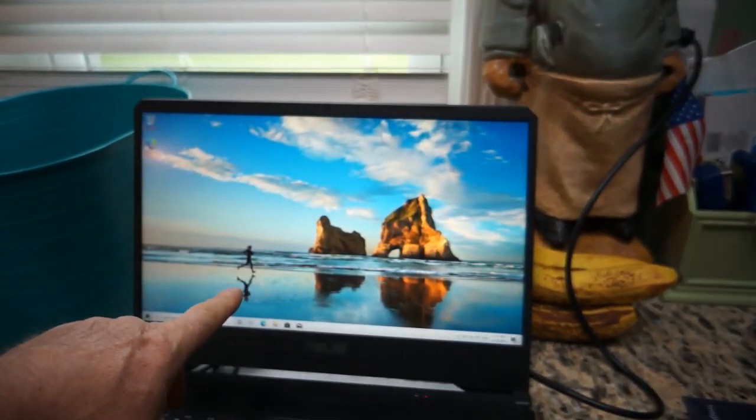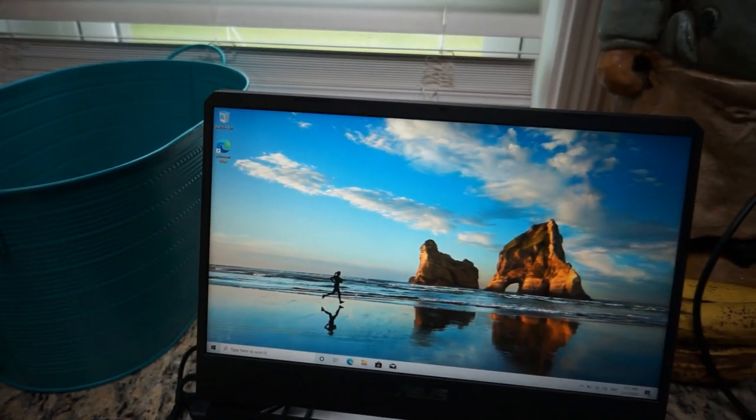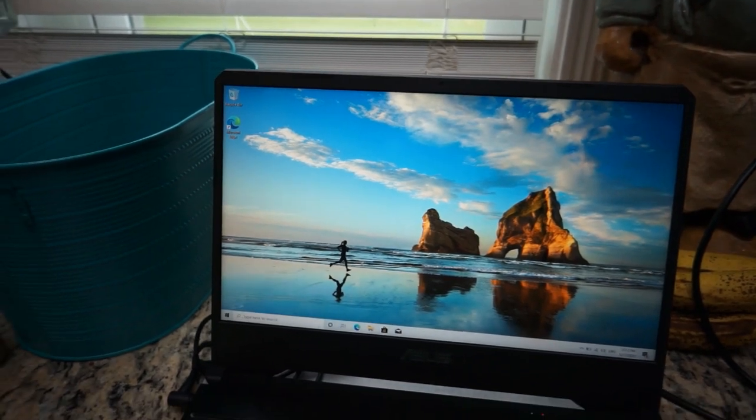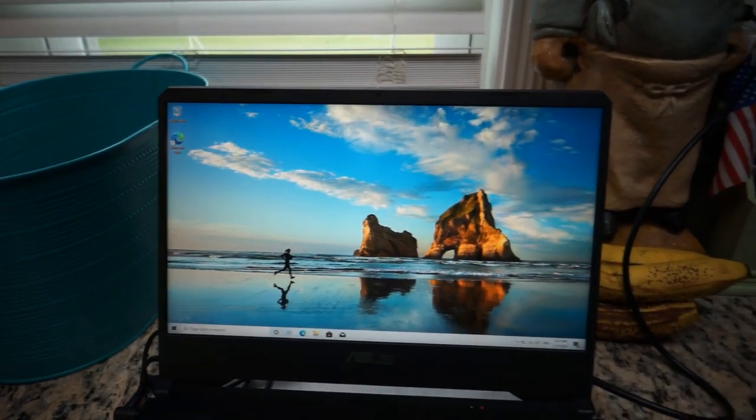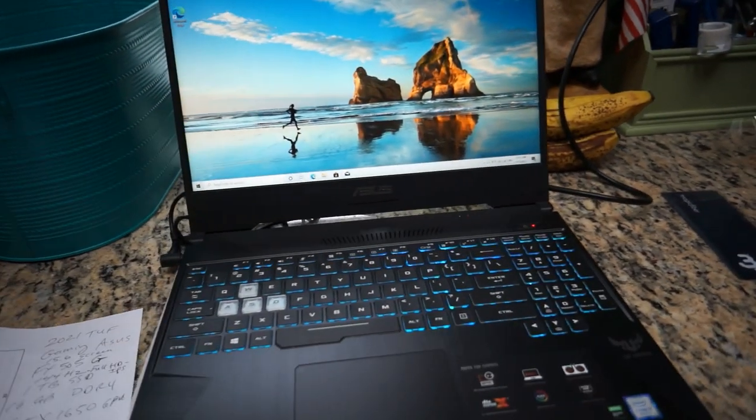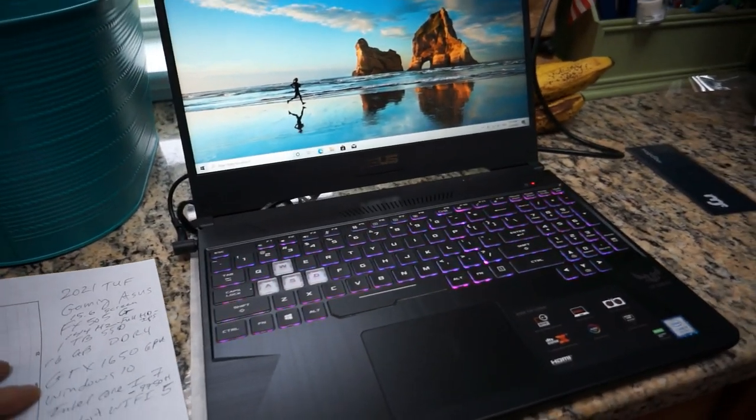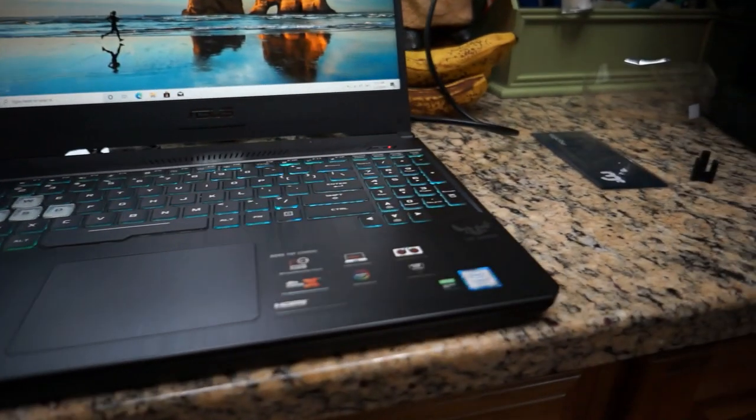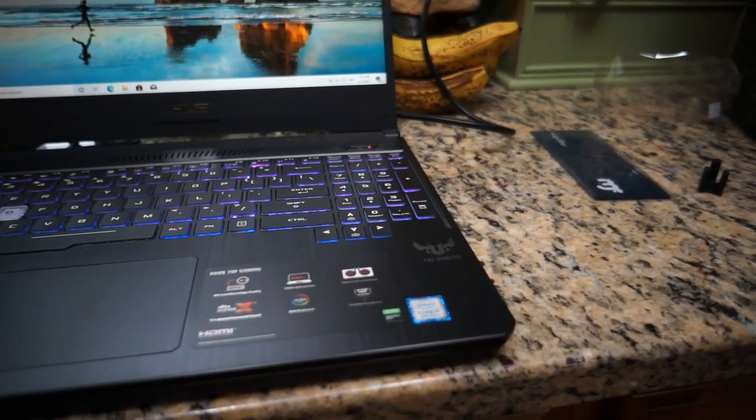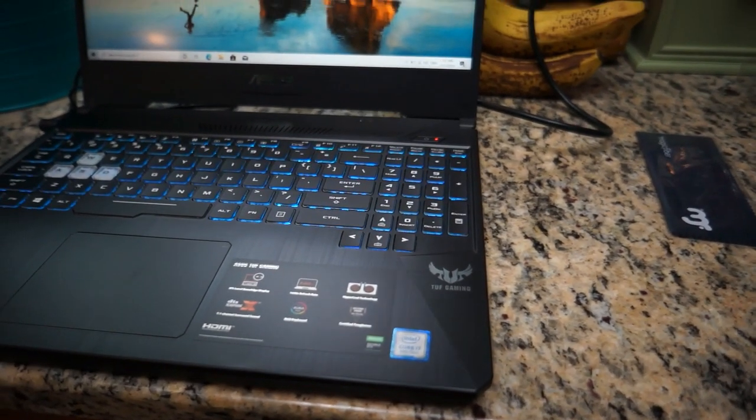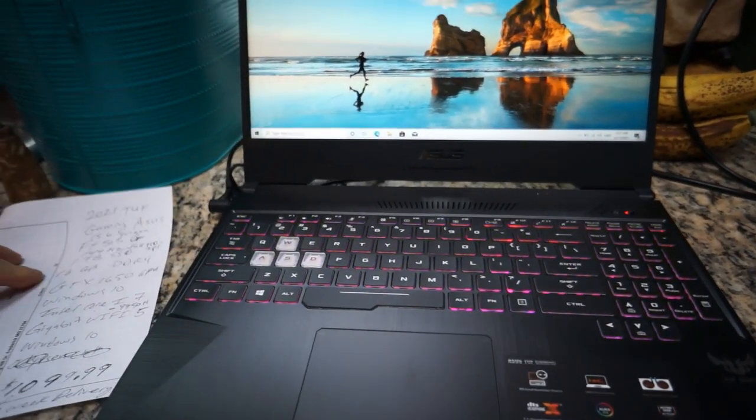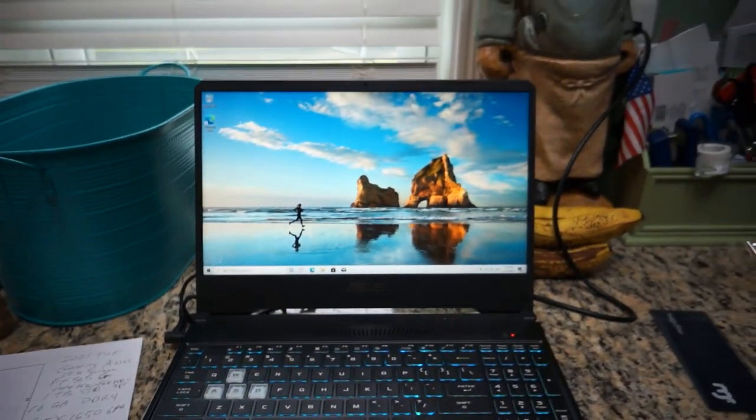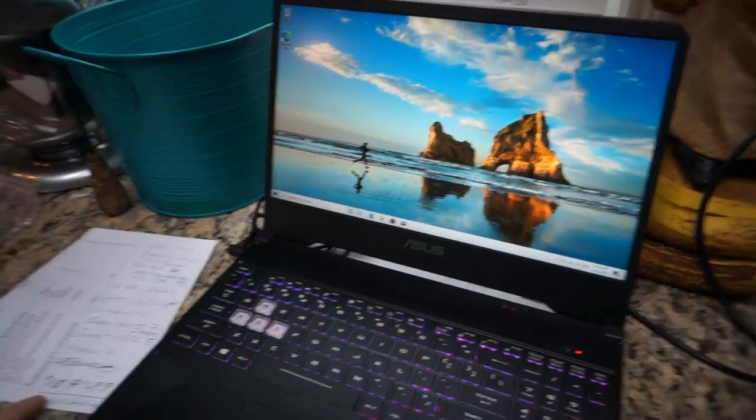Look at the display on it—display is awesome. It's got one terabyte SSD, 16 gigs DDR4 which is huge, it should last my son a good long while. It's got the GTX 1650 GPU, Windows 10 Home, the Intel Core i7-9750H, gigabit Wi-Fi 5. It took about a week to get in and it was about eleven hundred dollars, to be honest with you.